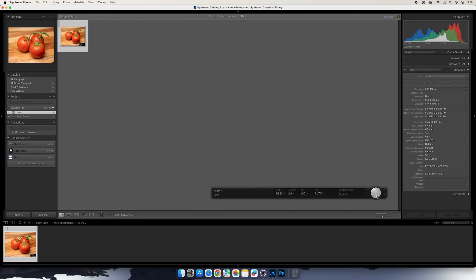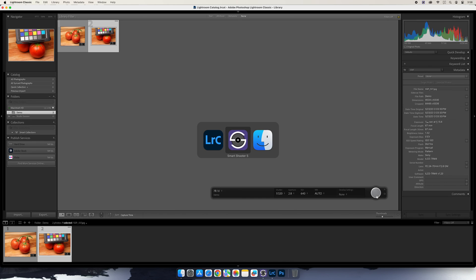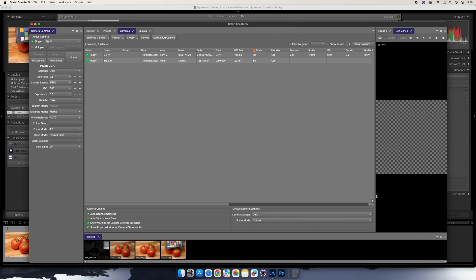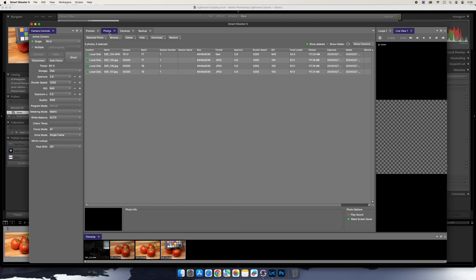You can work exclusively in Lightroom Classic, or if you prefer, you can go back and forth between Smart Shooter 5 and Lightroom Classic. The two will stay synced up and you'll be able to capture images in either application.